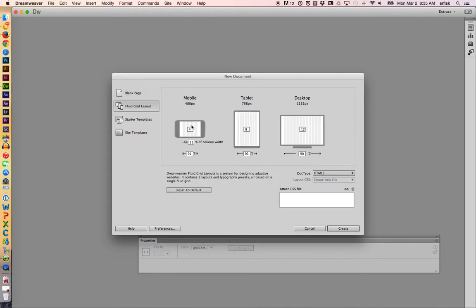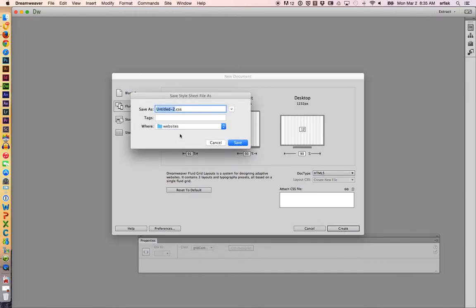We have the capability to control the width of our main container area, our working area. It's 91%, 93%, 90% for the desktop. The number in the middle are simply the different columns. This is HTML5, which is a good thing. That's the most recent version of HTML. I'm going to hit create.